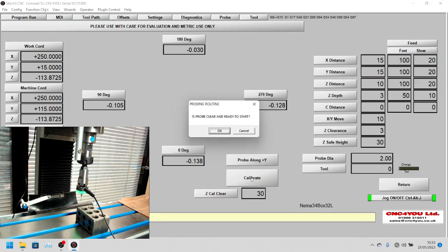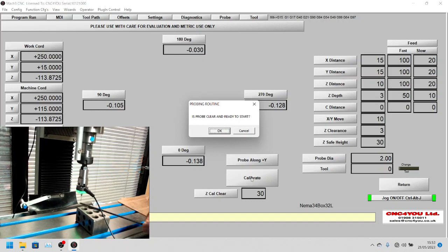It's asked us here to remove reference tool and insert probe, which we've just done. It says is the probe clear and ready to start. You can see there's plenty of room, the probe is higher than the material. I think we could have gone a little bit higher.